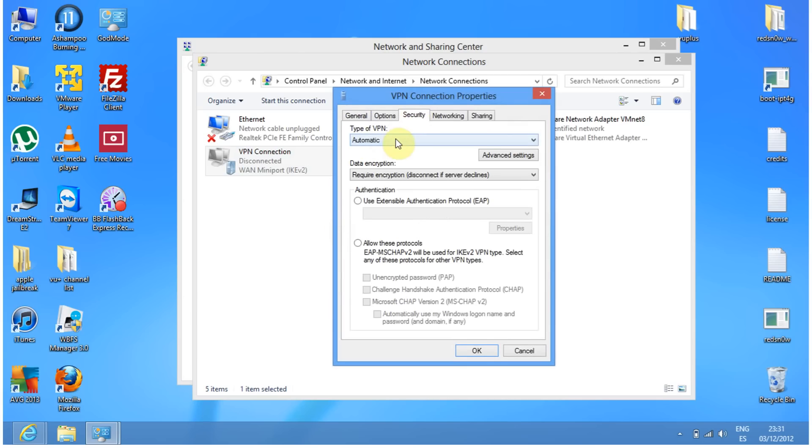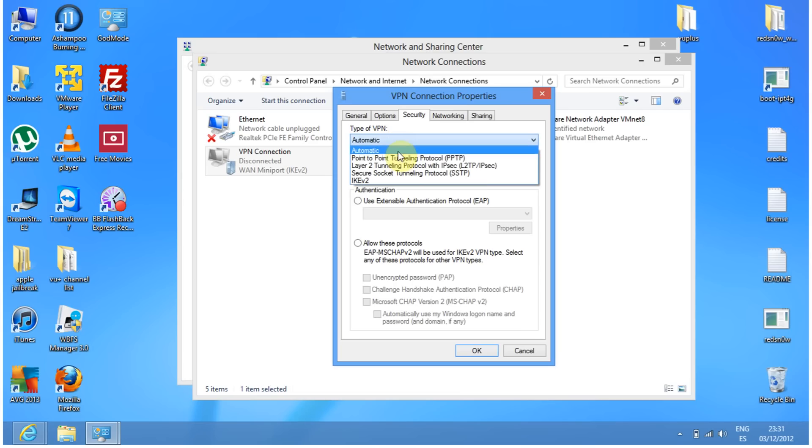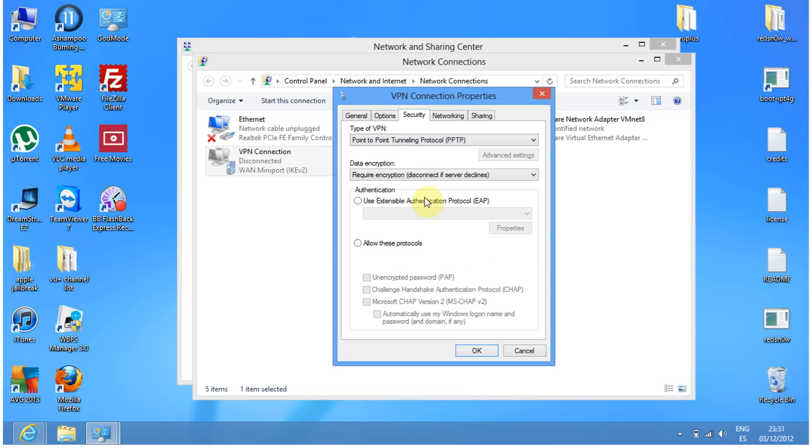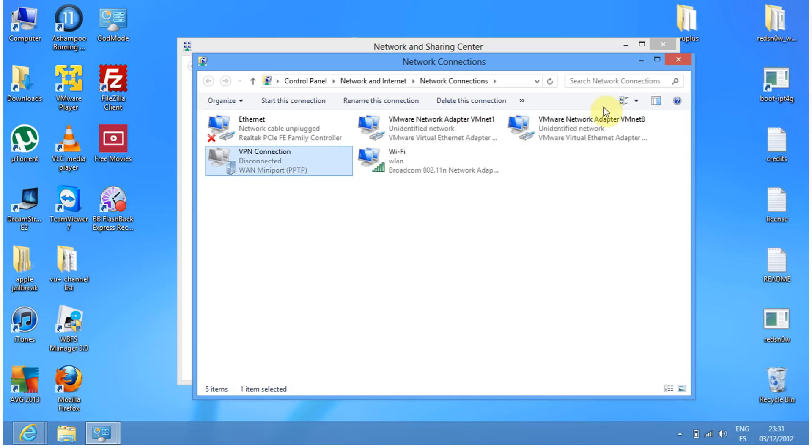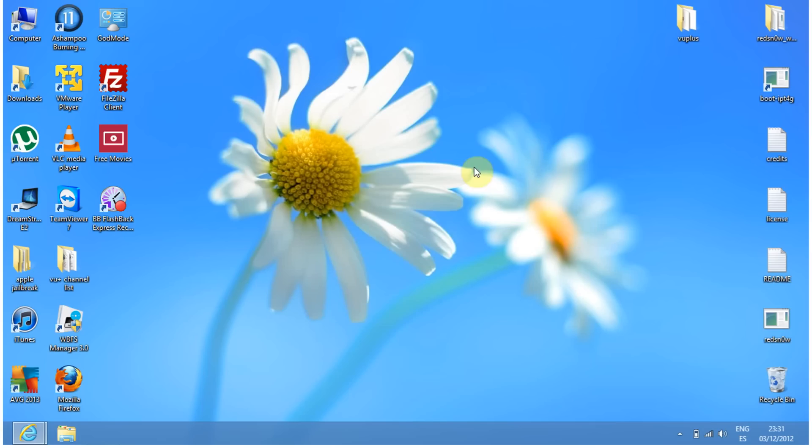Go to Security. Change the Type of VPN to Point-to-Point Tunneling Protocol. Click OK, then close the windows.